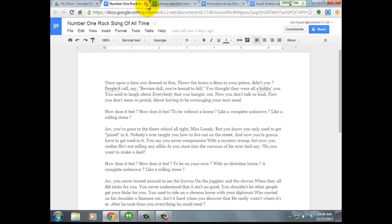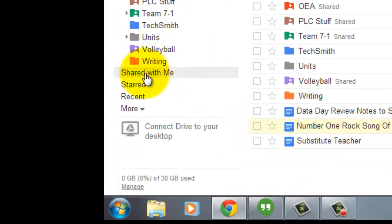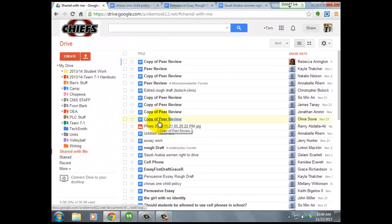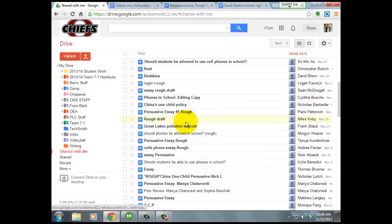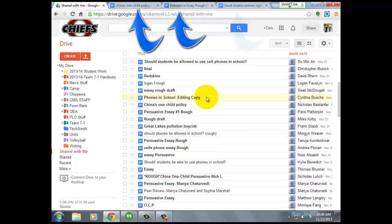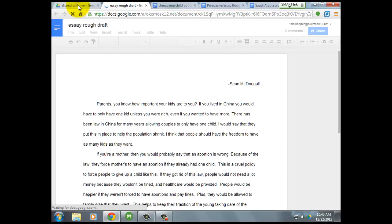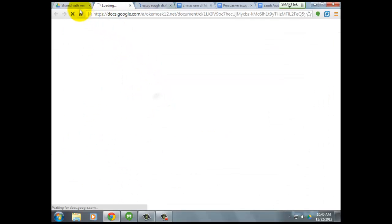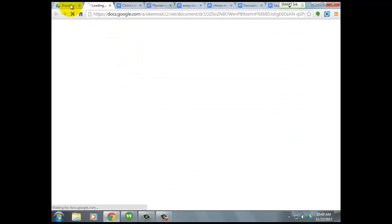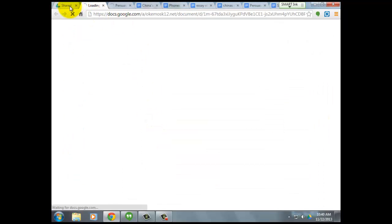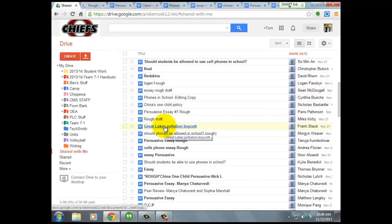Then you, the teacher, just need to go into your Shared With Me, and you'll see all those papers have popped up in your Shared With Me drive. I've already opened up a few of them, so I'm going to go ahead and open a couple more. Essentially, you're just going back and forth between your shared drive and each particular essay, clicking on them and opening them all up.